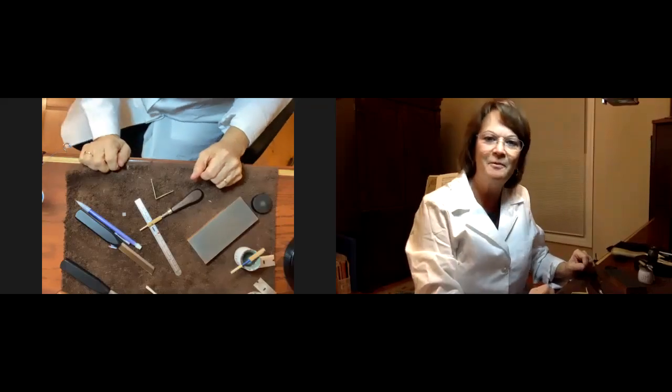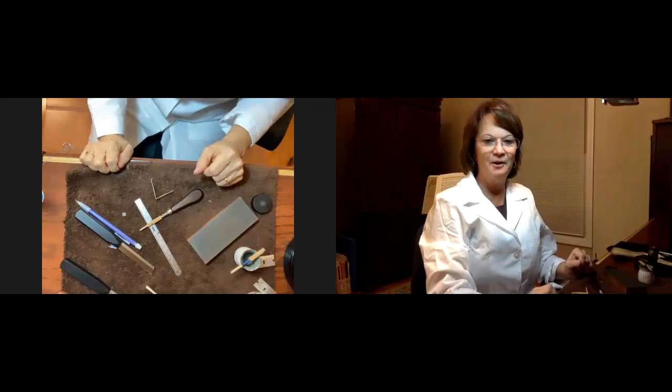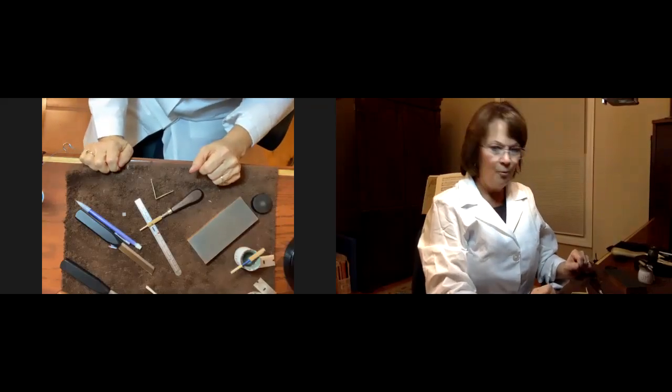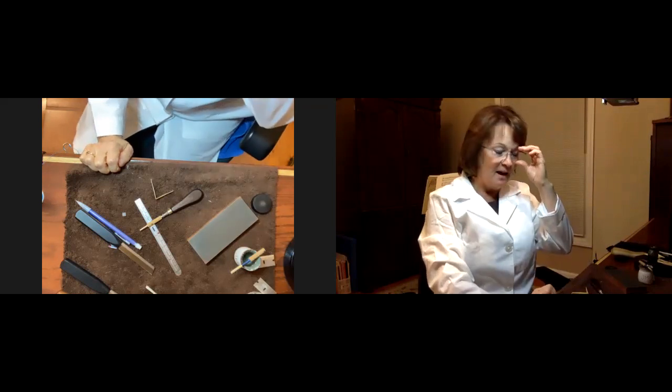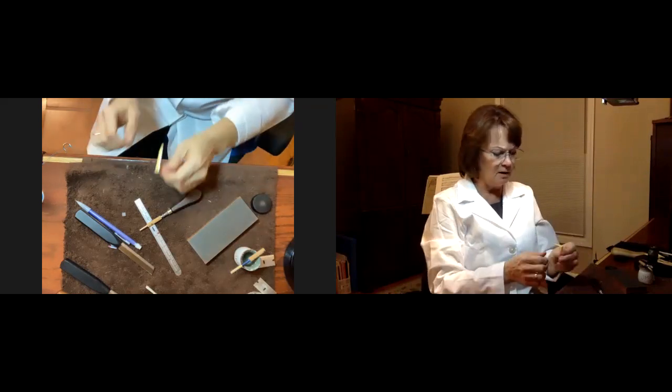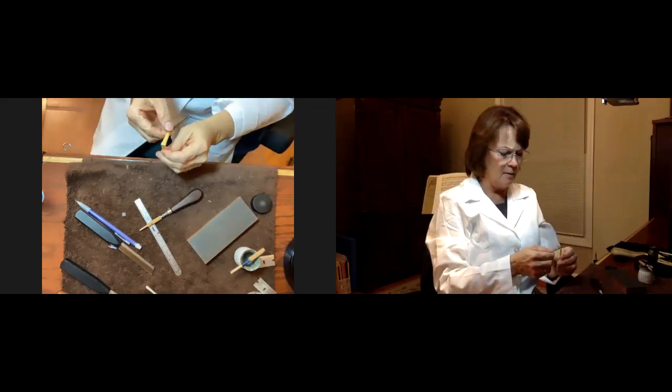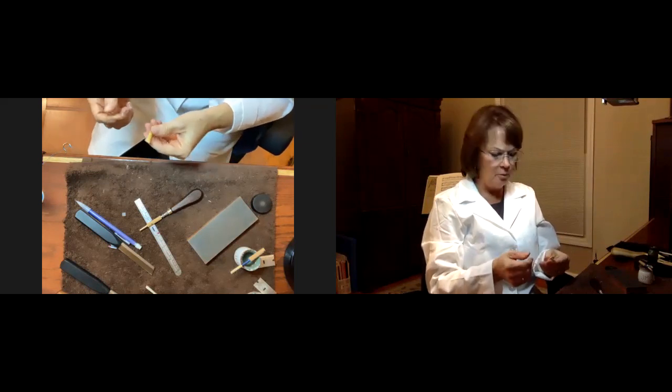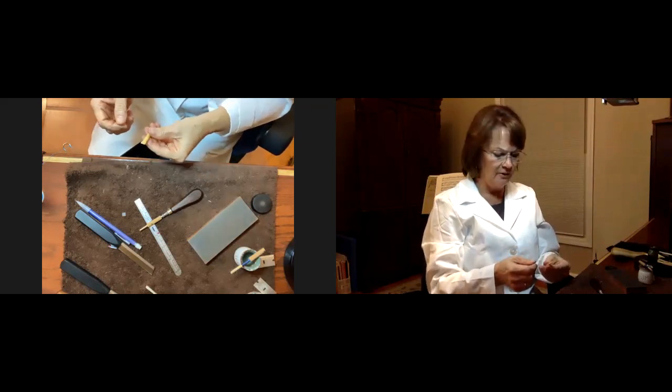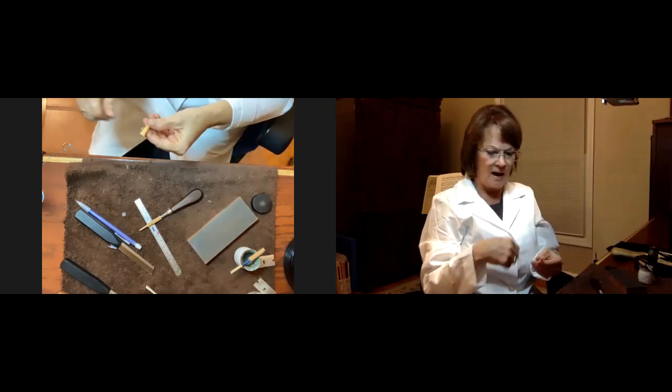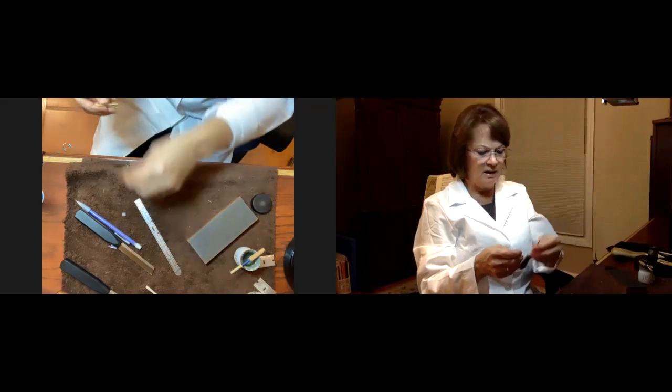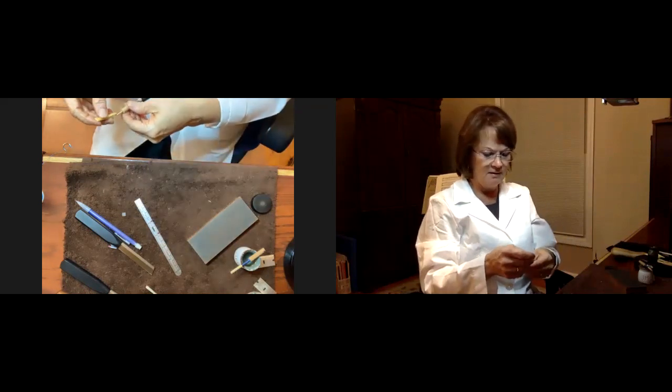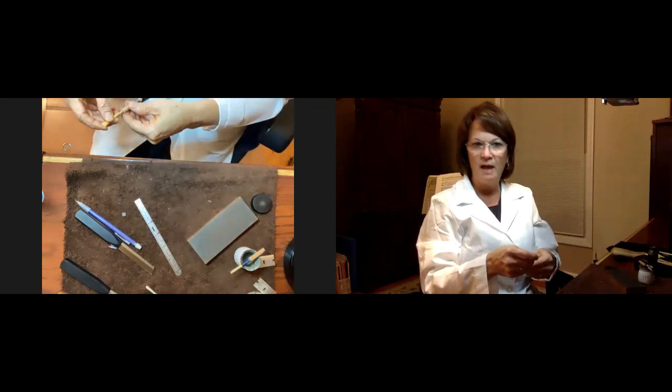Hi everybody, Dana Sunde here, one of the Oboe Doctors, and we're going to talk today about almost a foolproof system of how to wrap your reed onto the staple with the correct overlap.